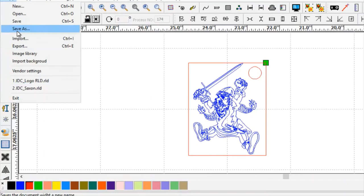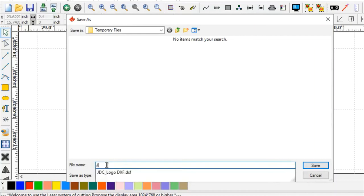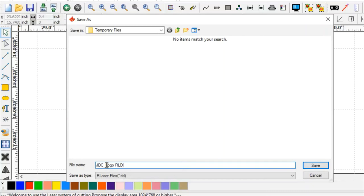So what we're going to do is we're going to go to File, Save As, and we're going to give this a name as well, and we're going to save it to temporary files, initials, underscore, logo, and at the end I'm going to call this RLD. This way I know which one is my DXF and which one is my RLD. I'm going to hit Save. Now we're pretty much done.